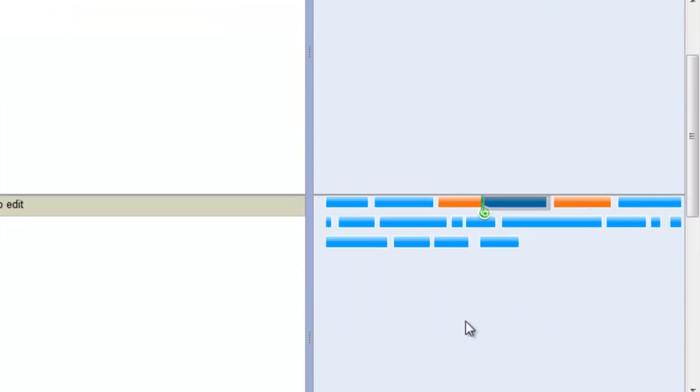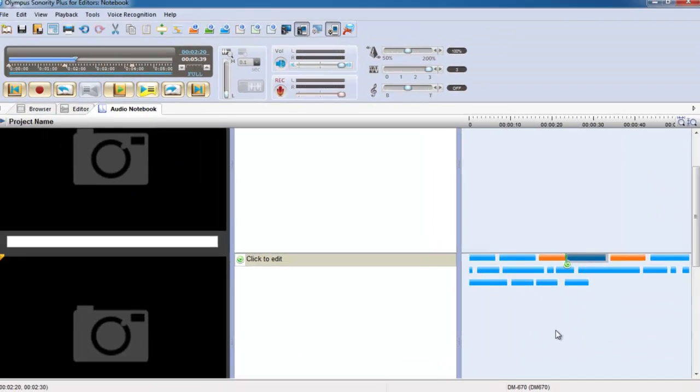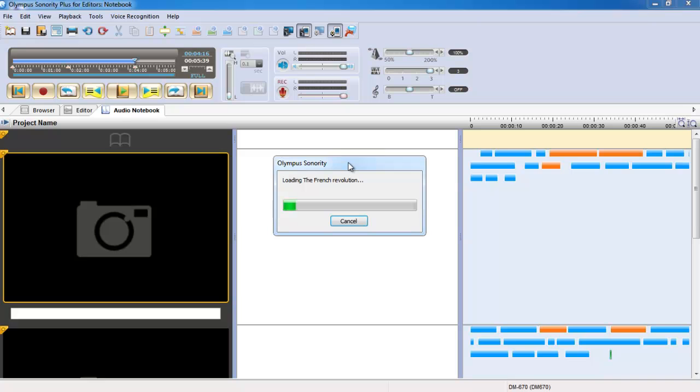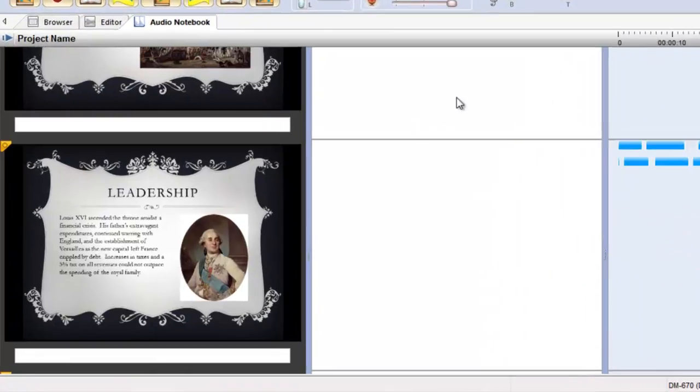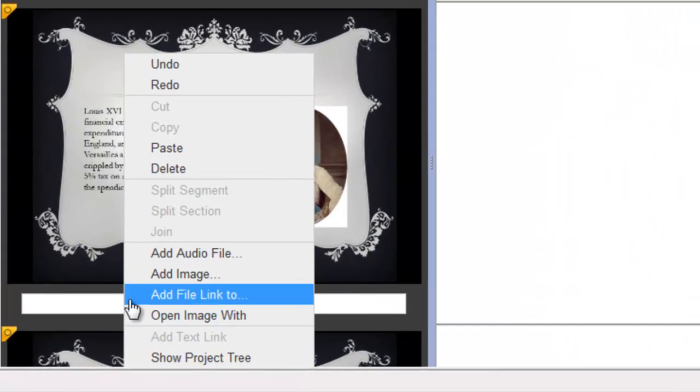You can also import PDFs and PowerPoint slides that link to your audio sections, as well as include Word documents and web links for quick reference.